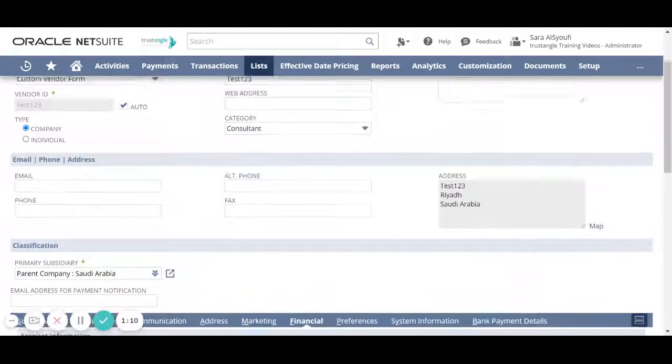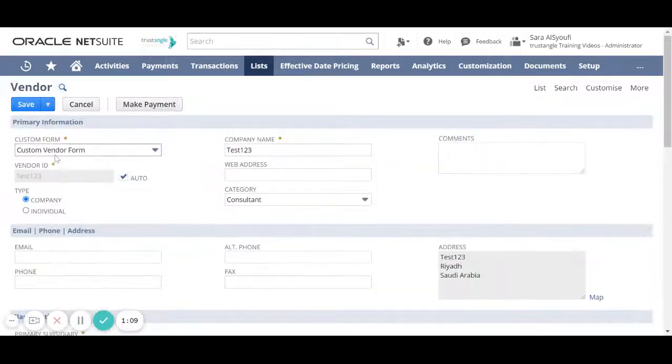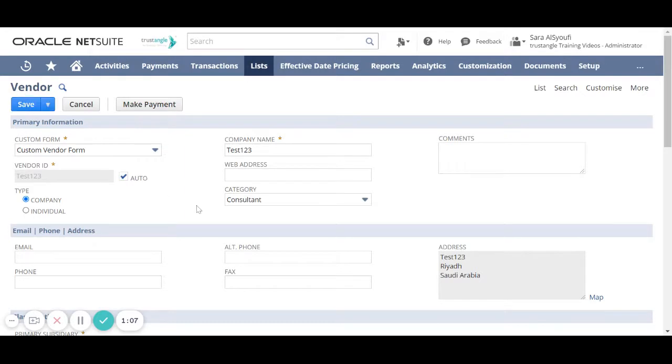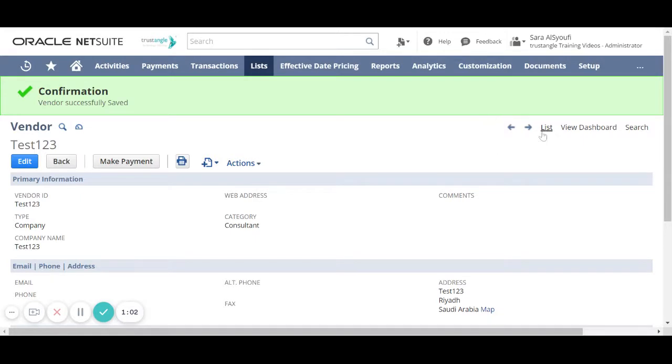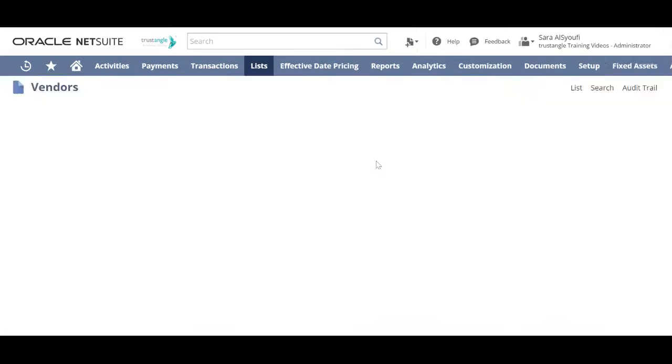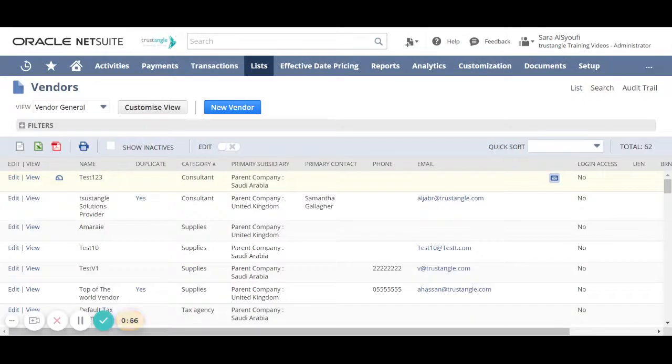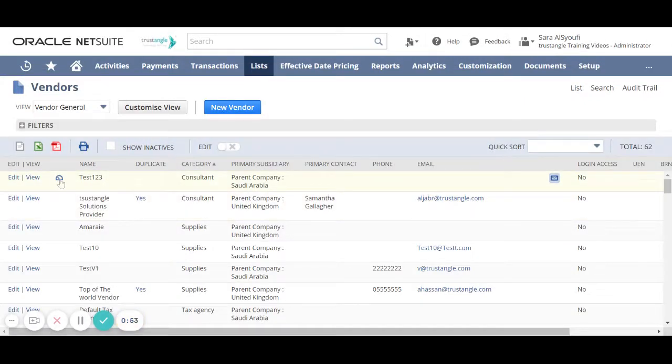When you finish, click save. Now to see the list of all the vendors that we added before, click on the list. And to see the vendor dashboard, click on the vendor dashboard icon.